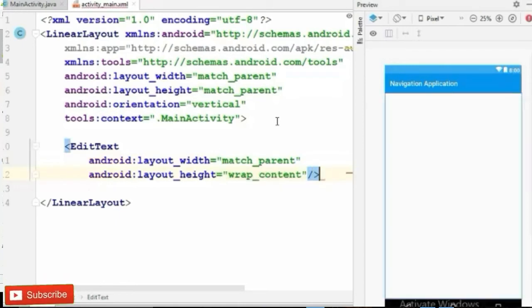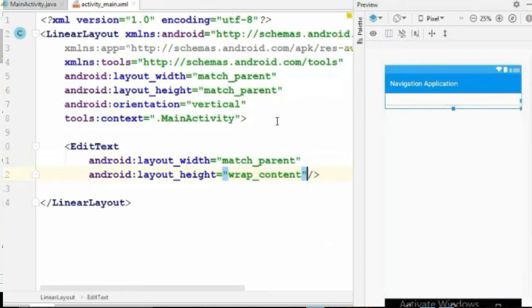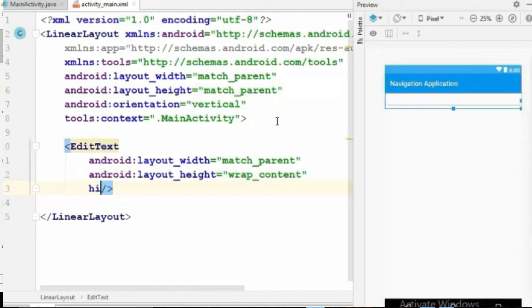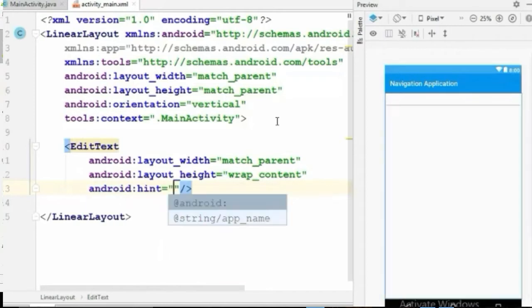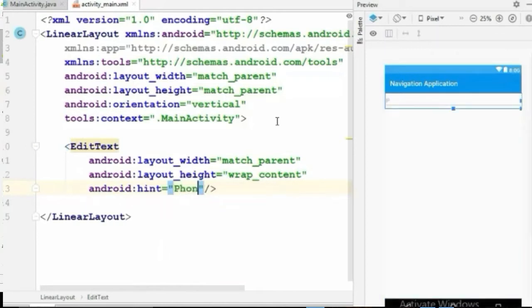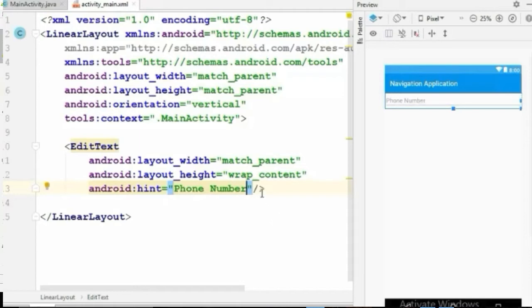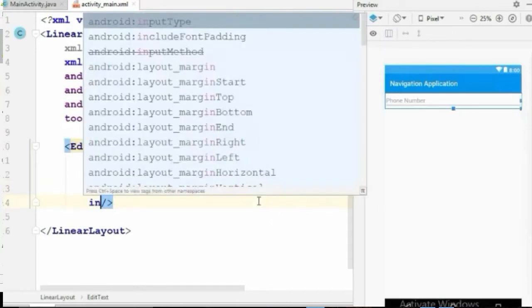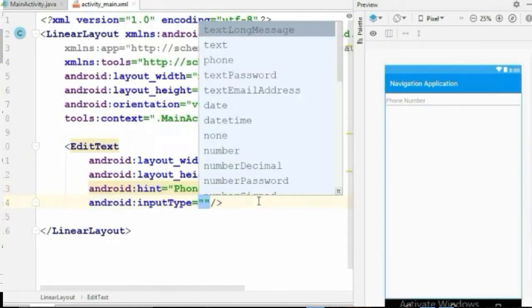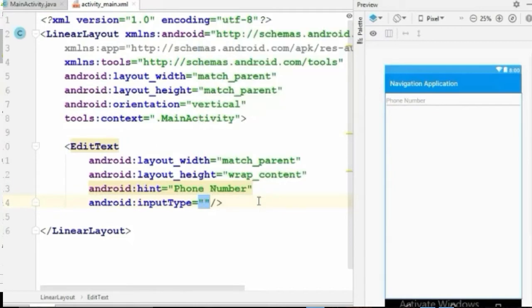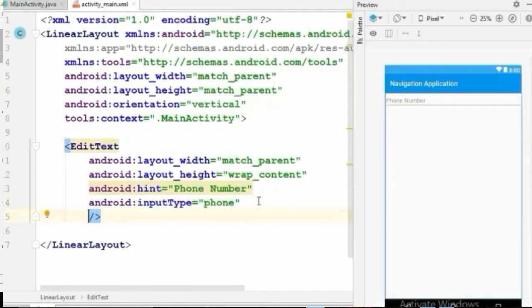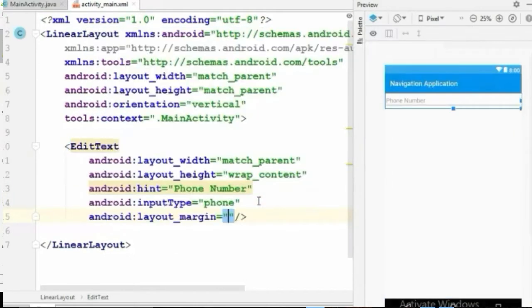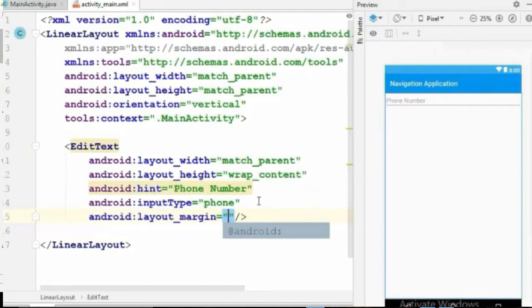Give a hint "Phone Number" and input type to phone to allow user to only input numbers, and the layout margin will be 8dp.